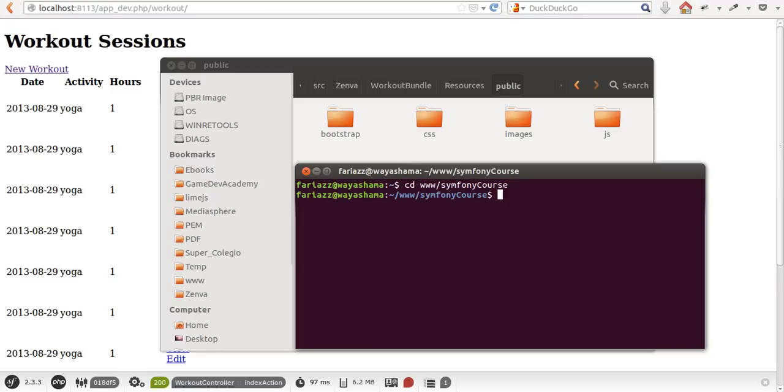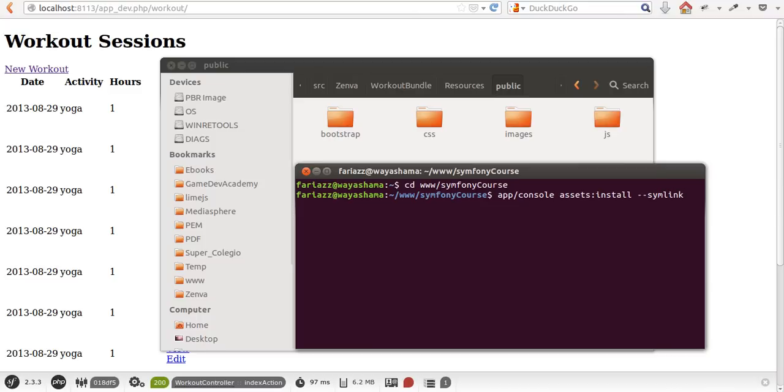is assets:install. If I just run this, it'll copy the files, but I want them to be symlinks, so I'm going to use this option.